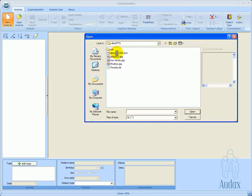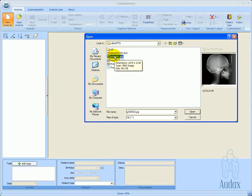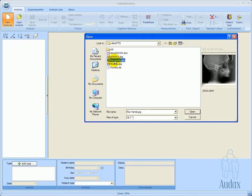To create an analysis, a lateral or PA x-ray picture is required. This can be any kind of DICOM file with its embedded patient data that can be automatically imported into an analysis, or just a simple image of any kind, like a JPEG, a TIFF, GIF, etc.